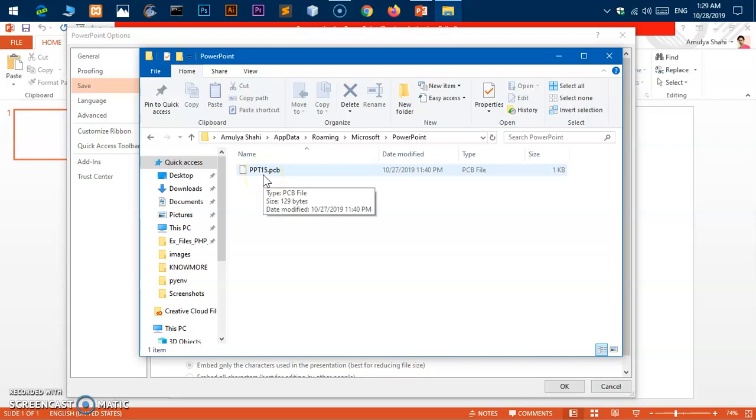Once it opens, go ahead and save it in a different folder on the desktop or wherever you want with a new name.